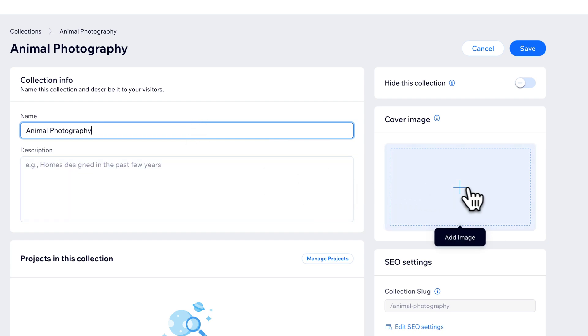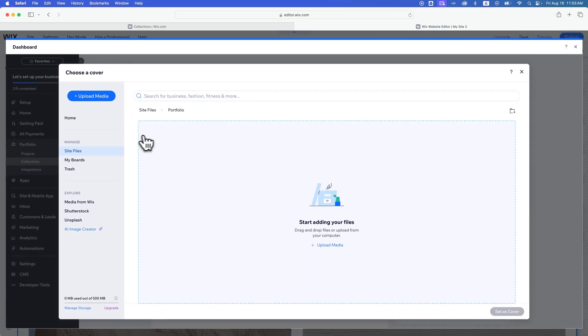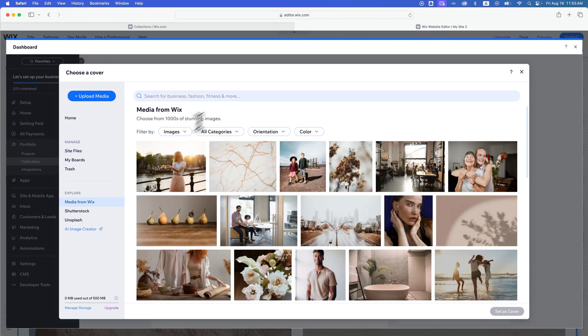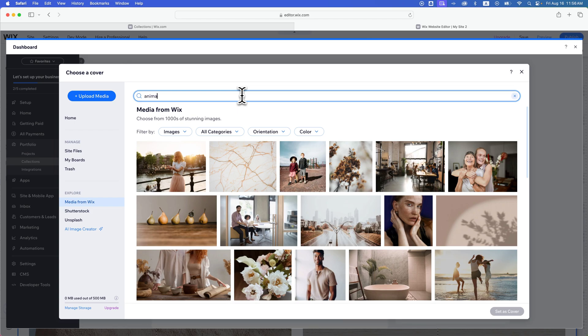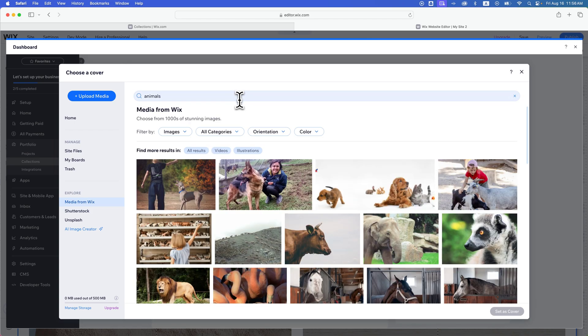I could give it a cover image, which is helpful because without a cover image, it's going to look like a broken image. Obviously, you would upload your own photos if you're doing this.